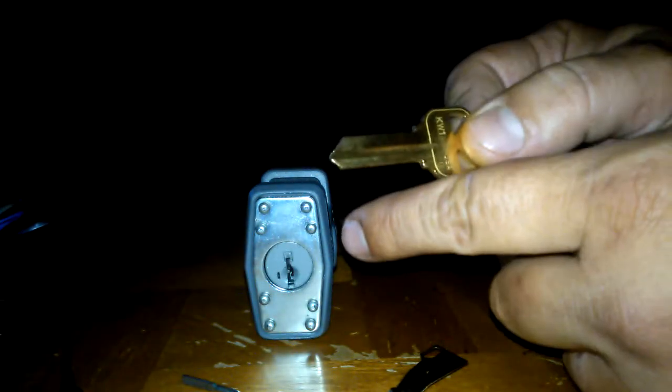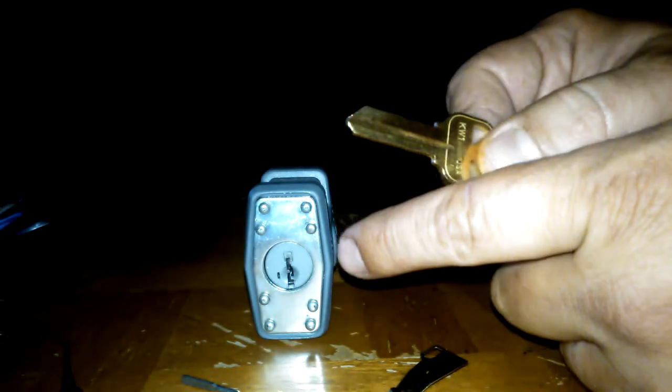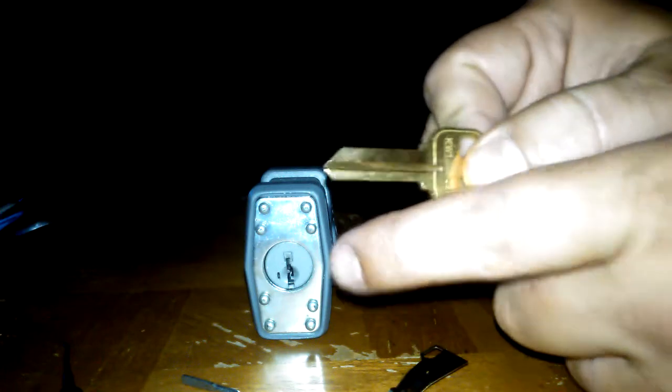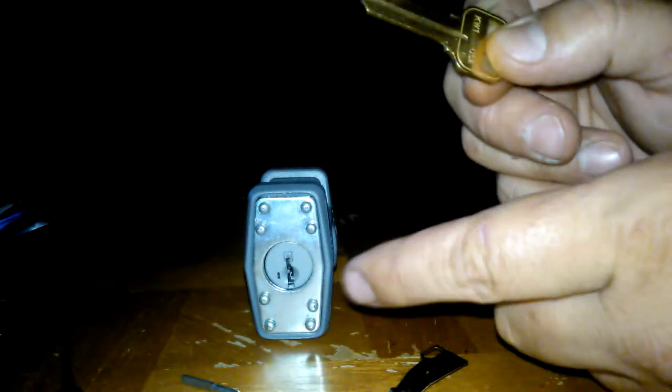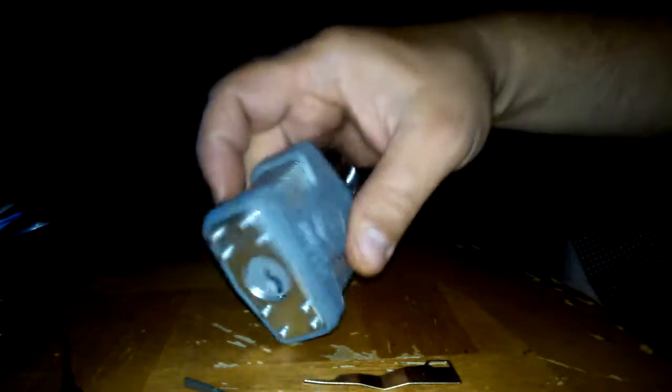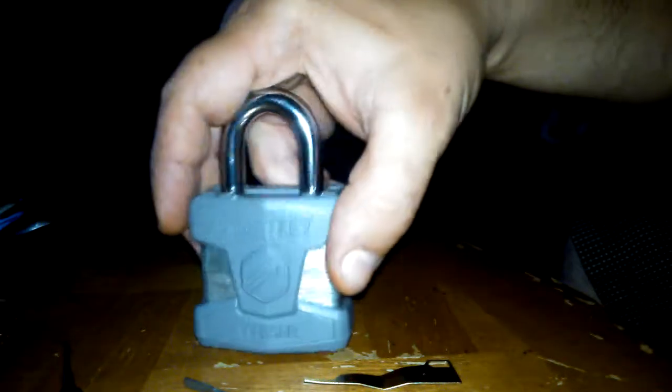So what you do is you start with it like this and you feel for the gates. Then you cut one position in and then you try to pick the lock with the one position. And then you cut the second position and so on and so forth until you learn how to break the Wiser SmartKey padlock.